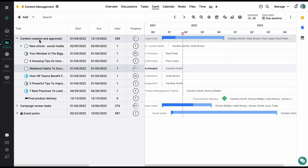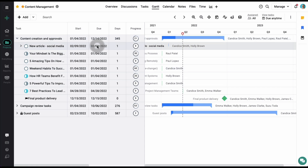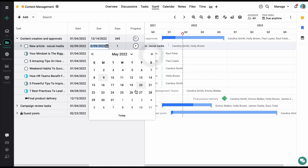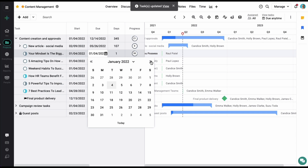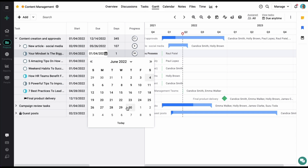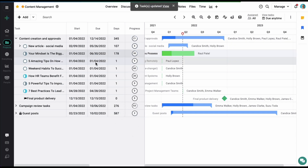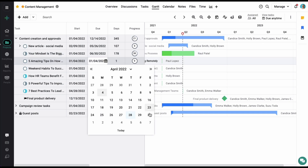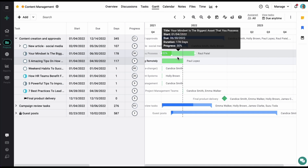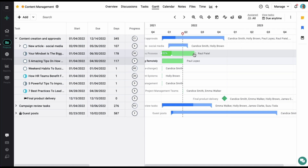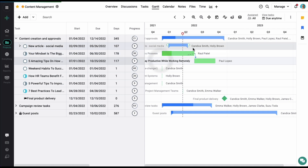I'm going to select a few dates and let's select a date for this one as well. Now, as you can see, based on the start and end dates we select for the tasks, you can see them in a timeline view on the right side. You can also set up dependencies between these tasks by simply dragging and dropping them from one end to the other.